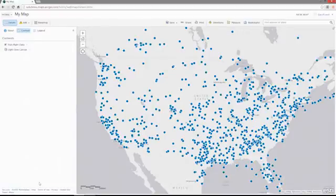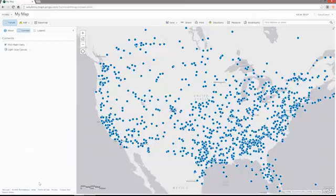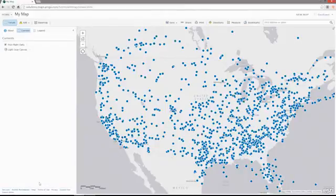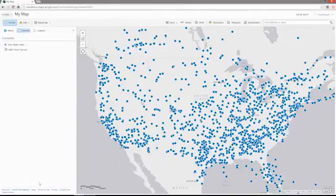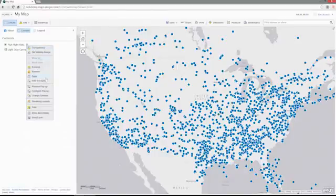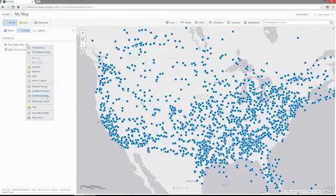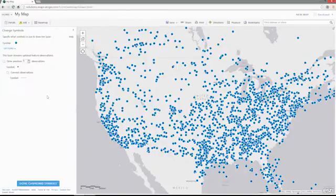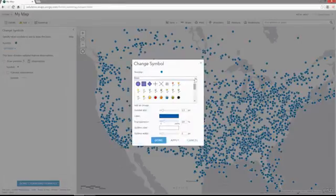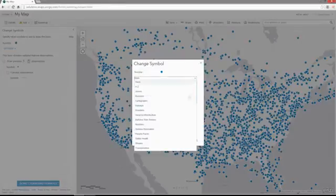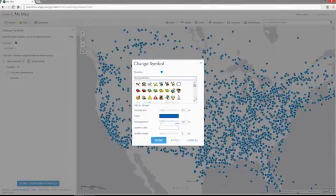Next, let's explore some of the options available on the stream layer itself. First, we'll change the symbols to something a little more representative of the actual data that we're receiving — in this case, airplanes. So from the transportation symbol set, we will choose an airplane.